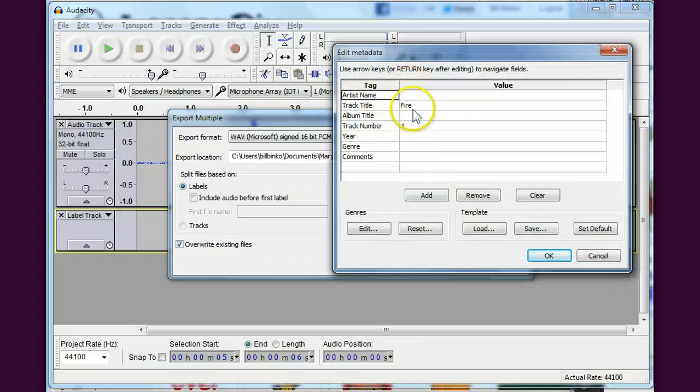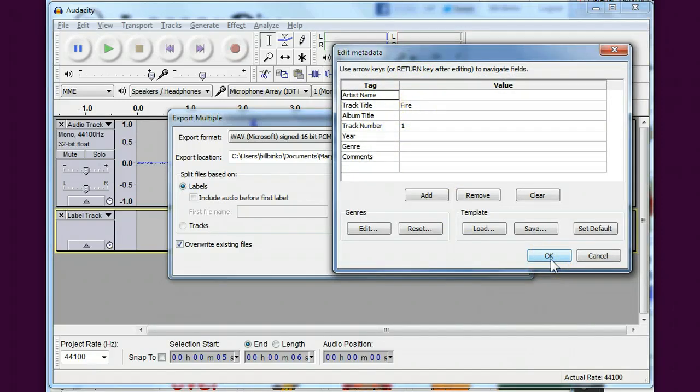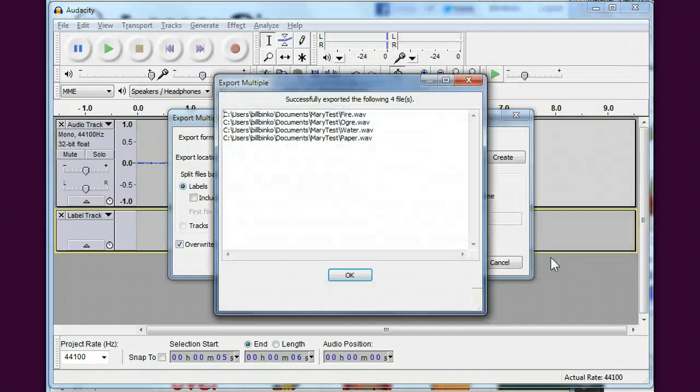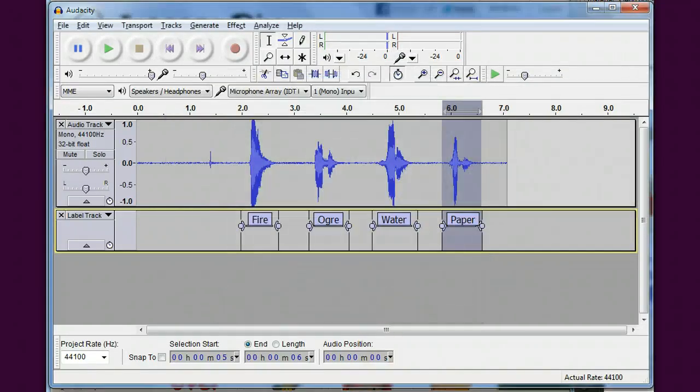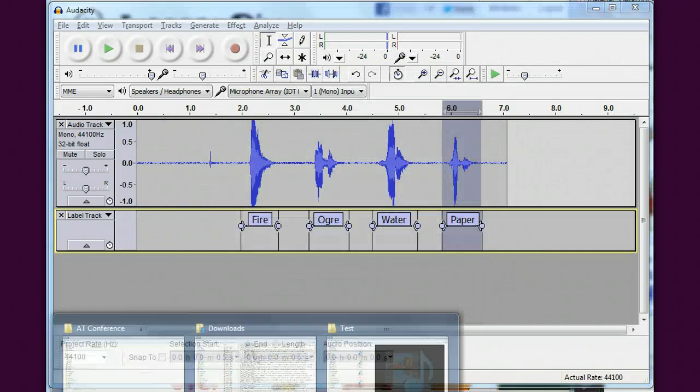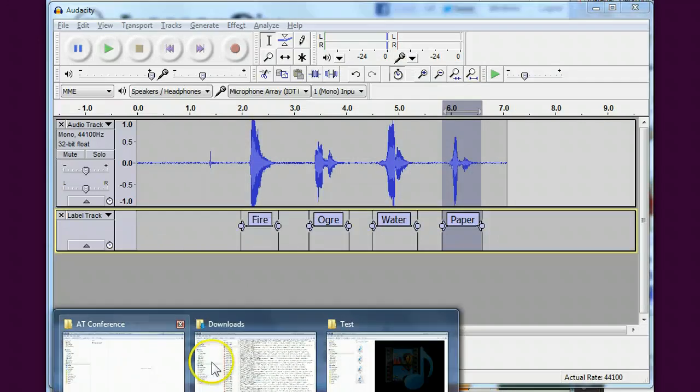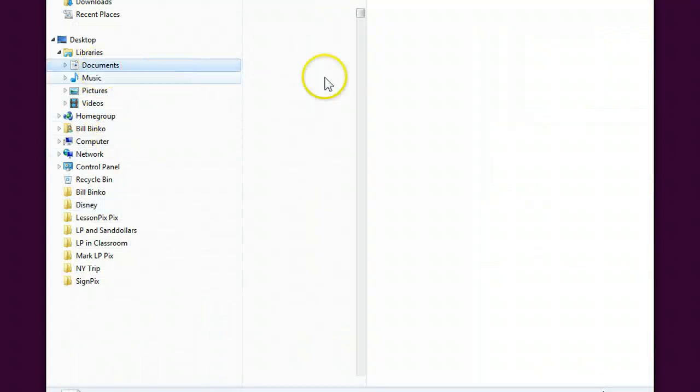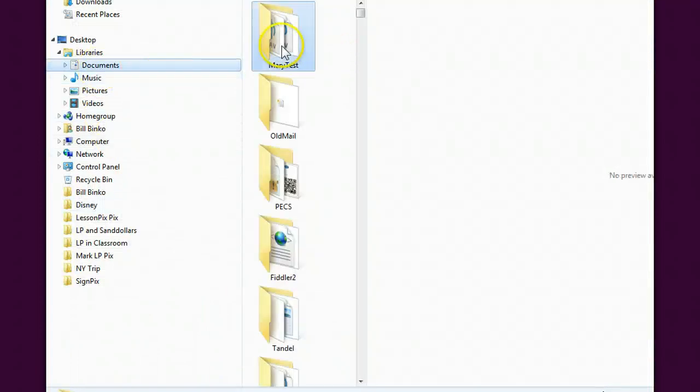And it'll let me add this information, but you'll see that the track title changes on each one of these. So I hit okay, okay, okay, and it tells me okay I created those files.